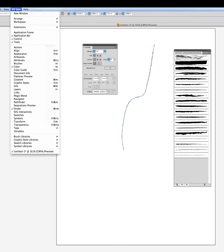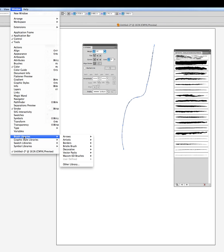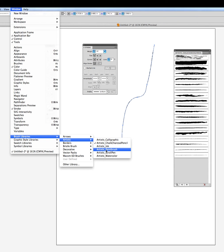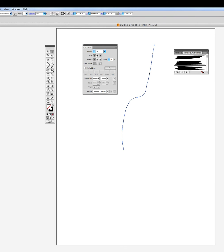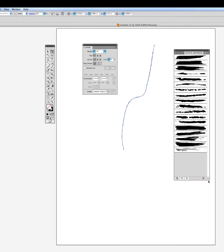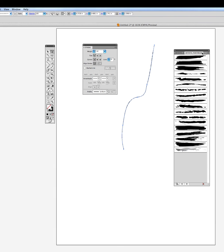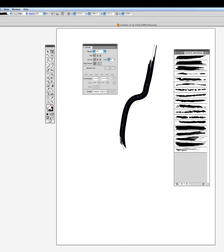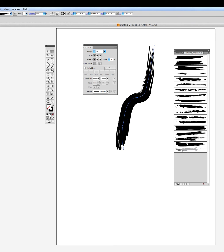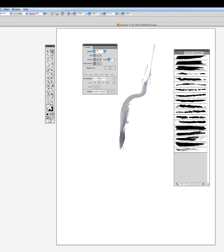I'm going to go back to window, go back to the brush libraries, go back to artistic, and I'll bring out the paint brushes. And there's the paint brushes. Now I've got not only my artistic, but I also have my paint brushes as well. So I can select this line that I've created and you can see what it will do with the paint brush. Very similar to the charcoal chalk attributes. So you can really have a lot of fun with this.